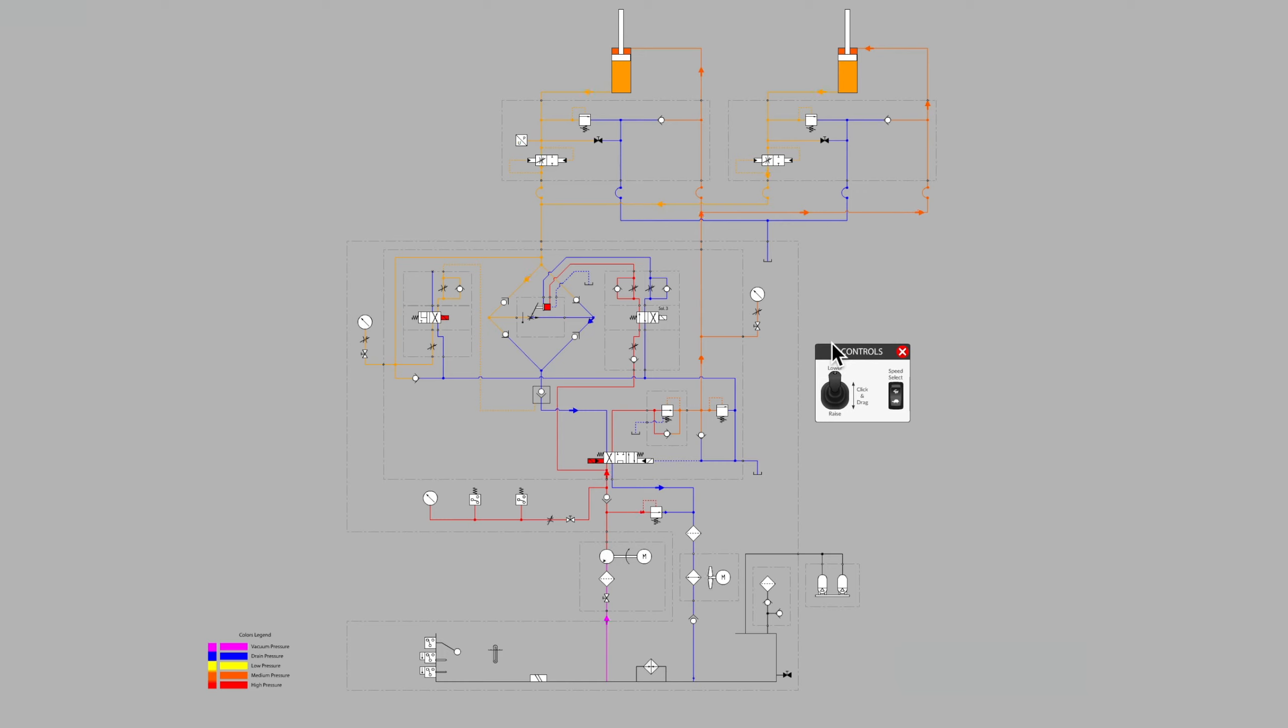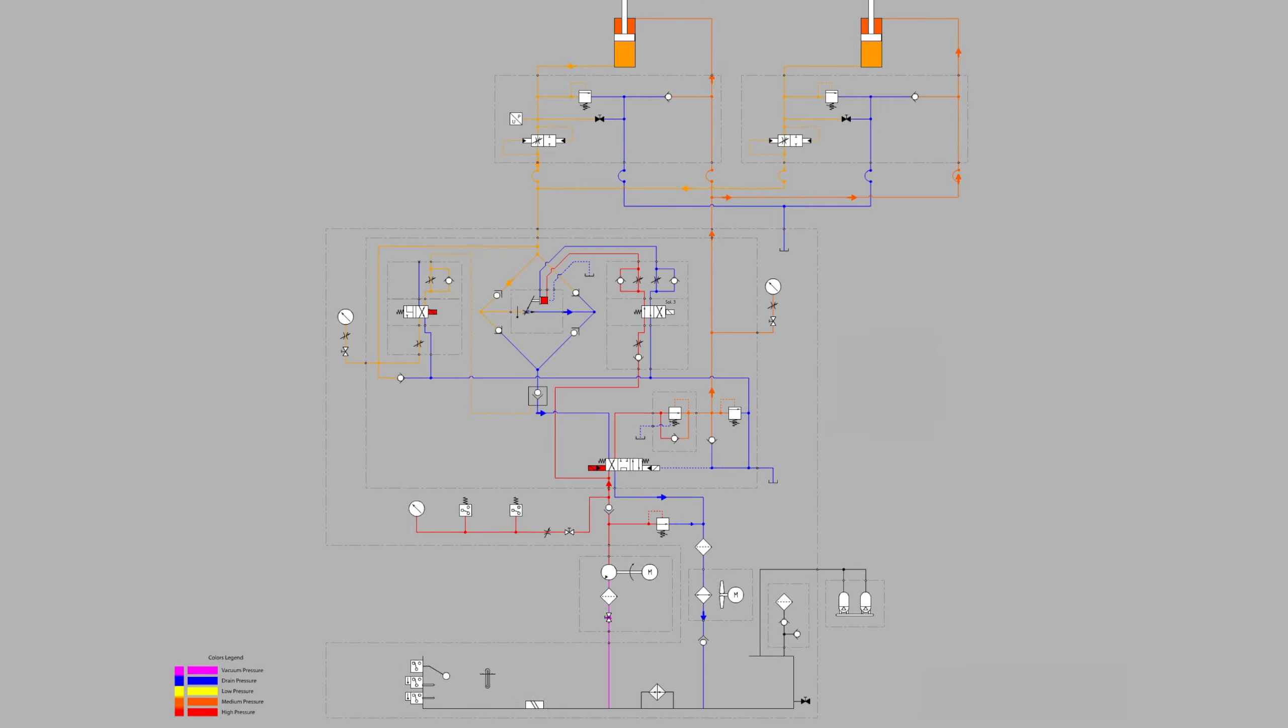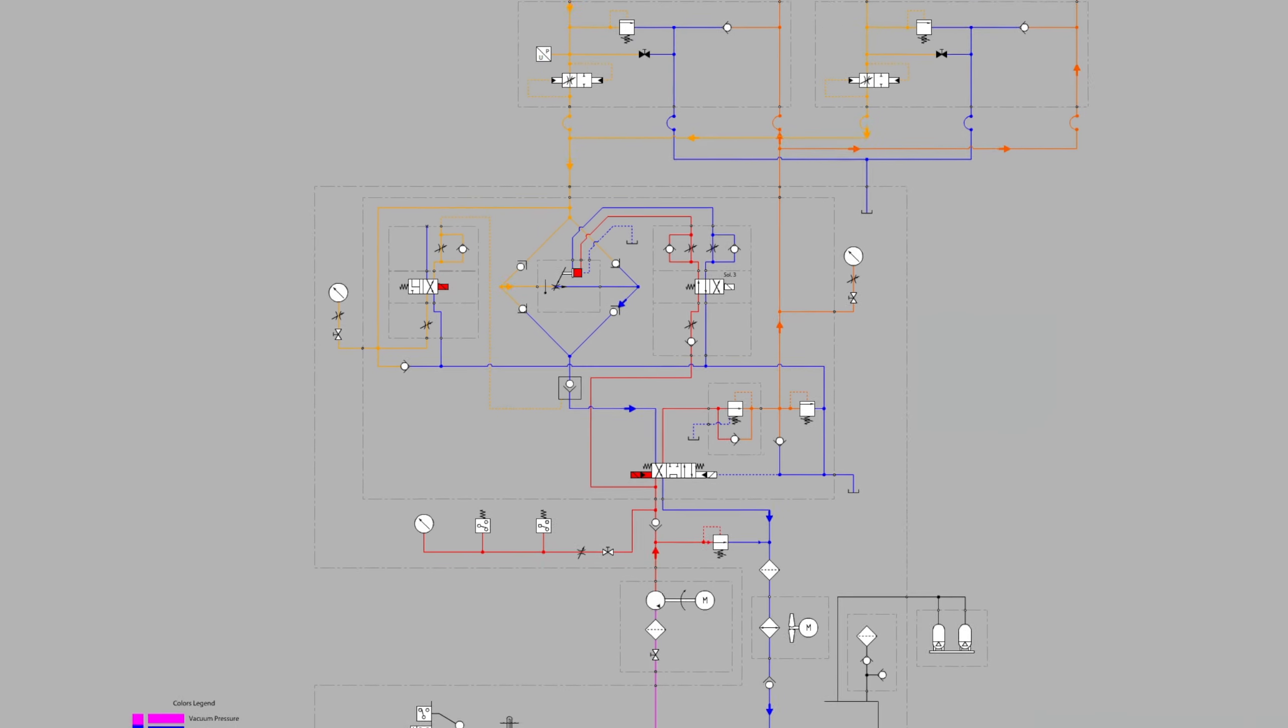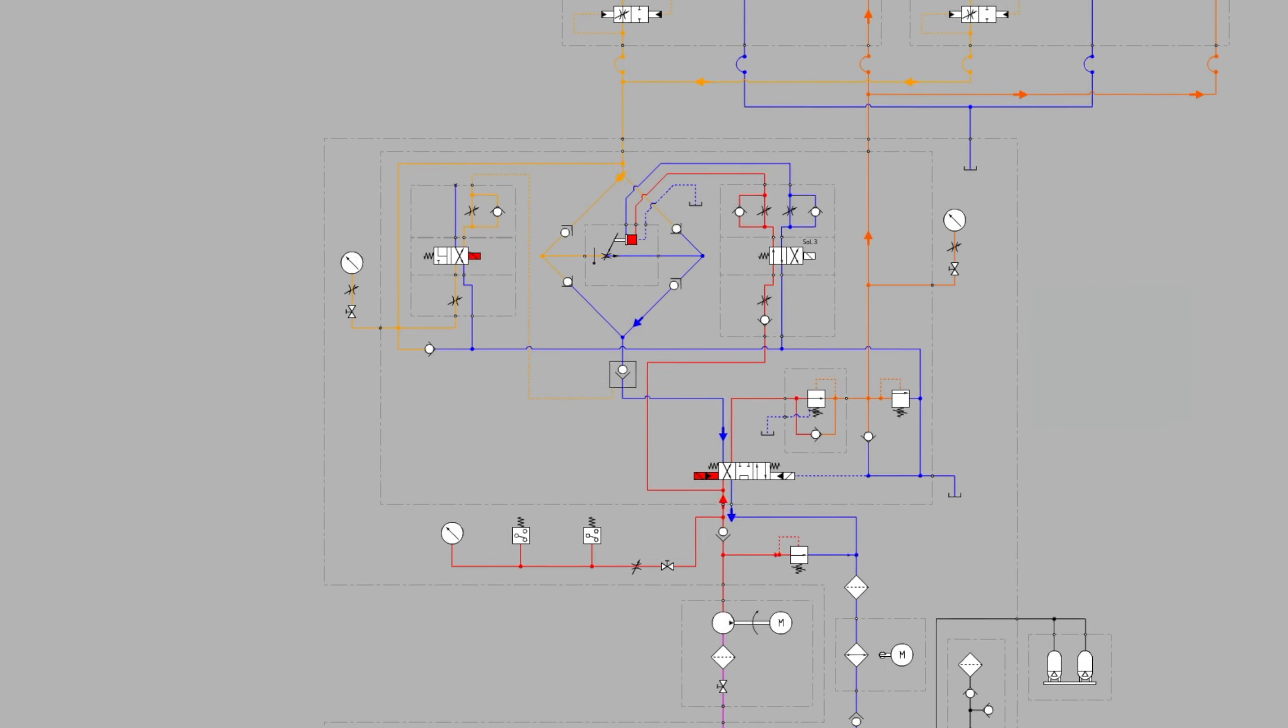In this video, we'll look at the directional valving and the pressure valving that is more in the center of the diagram. Let's zoom in and get started.